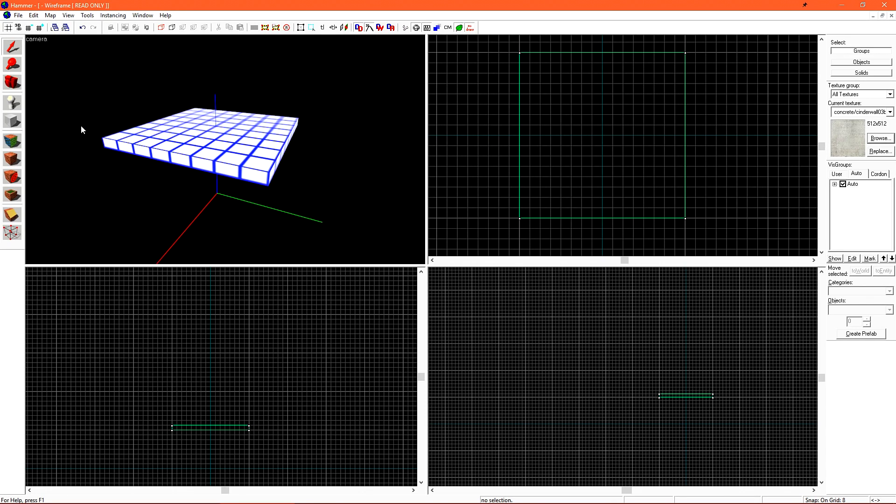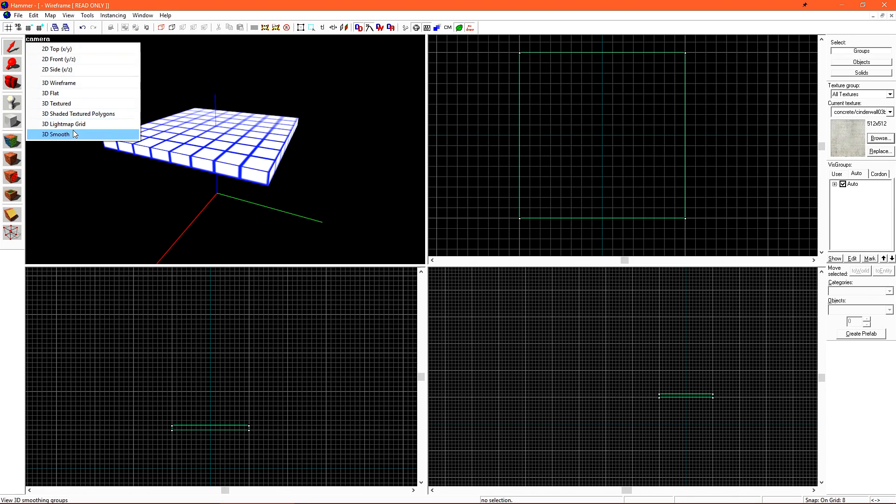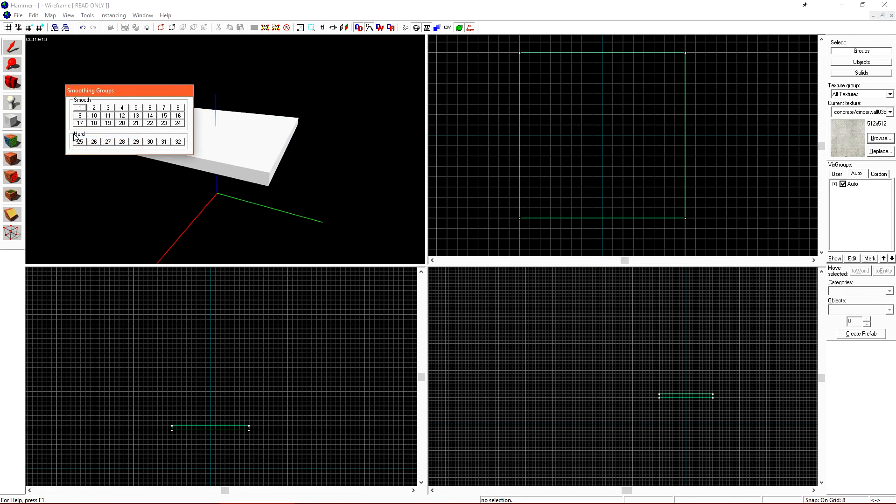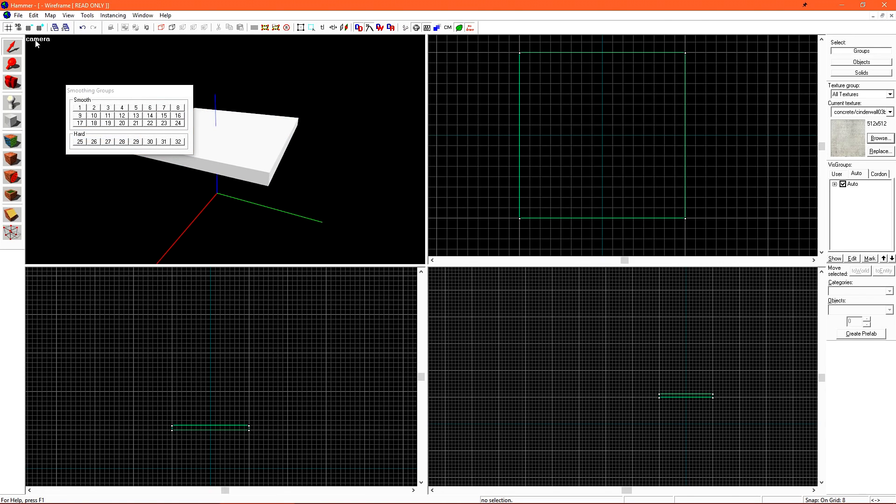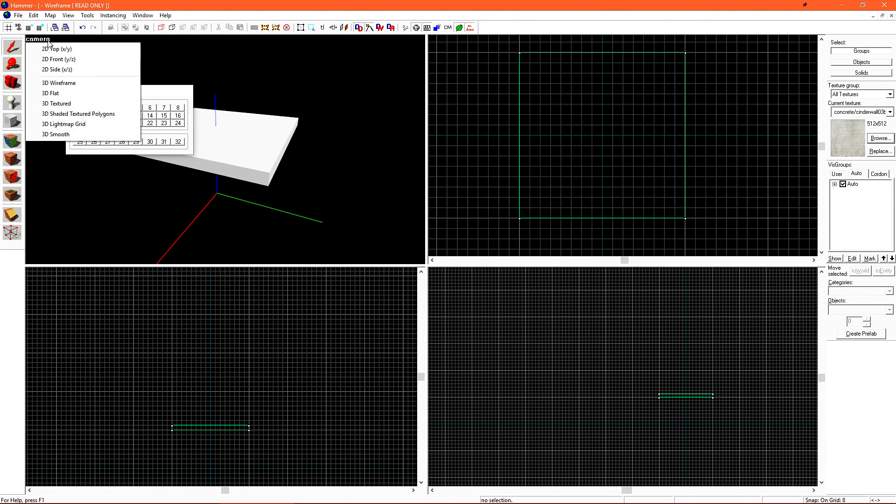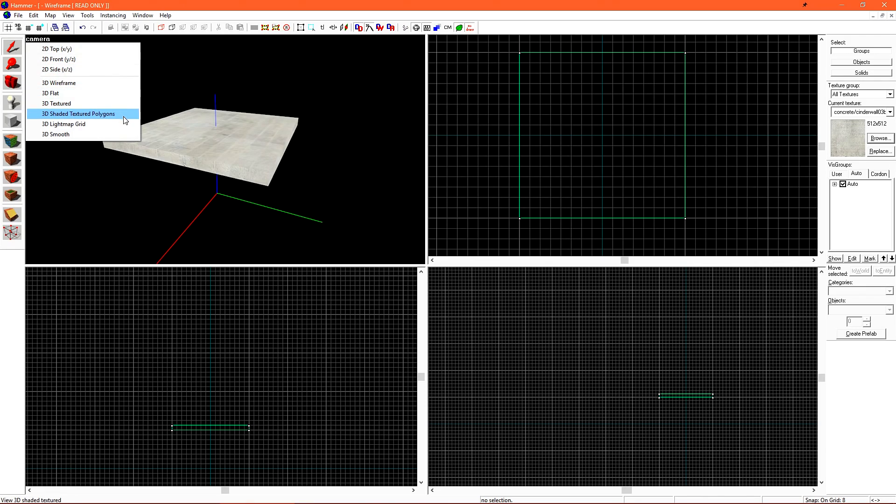We have Lightmap Grid, which we'll go over more later, along with 3D Smooth. For now, let's just set our camera mode to 3D Textured. 3D Shaded Textured Polygons is also an option, but this mode doesn't show us correct information, so we tend to not use it.